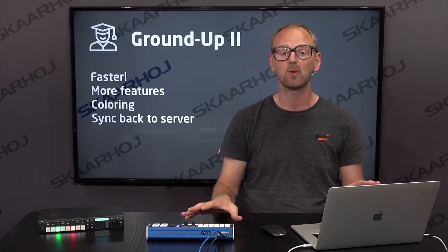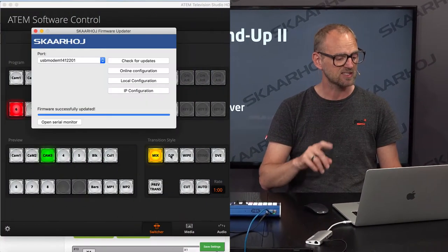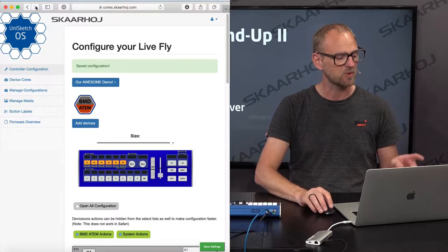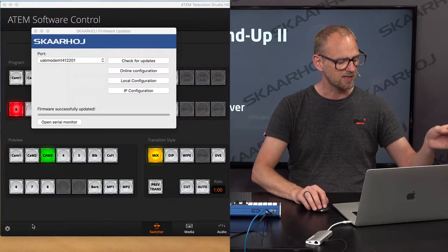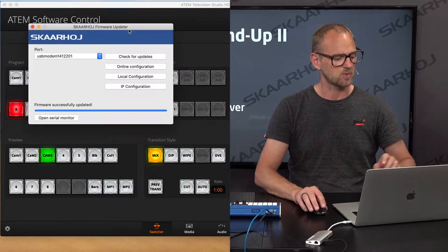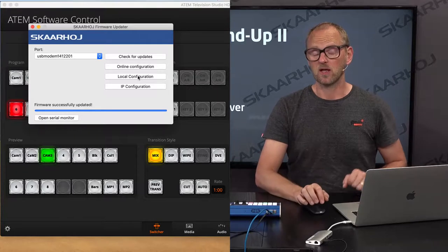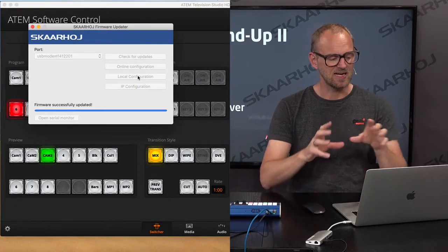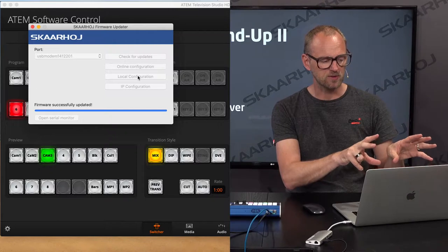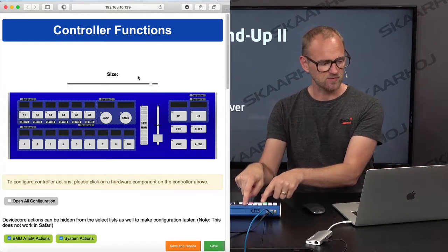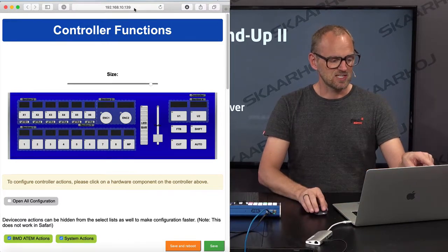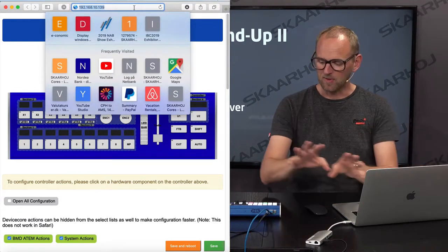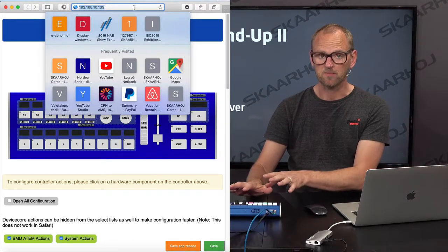We start where we left off in the previous video. Instead of going to the online configuration website, let me just shut that down and then open the firmware application. Then I'm now going to local configuration. Local configuration is now opening a web browser with access to a local web interface on this device. You see the IP address right there. It means that my laptop and the device has to be on the same network.